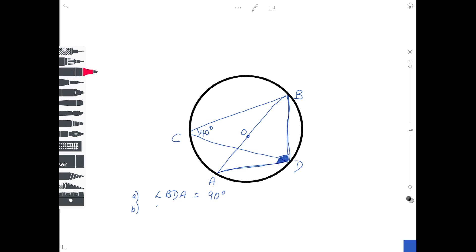For the second angle, let's find angle BAD. Start from B, go along the line to A, then along the line to D — that is the angle BAD. This is the standard 'angles in the same segment'. Looking from B to A to D, the chord that joins them is the chord from B to D. Going from B to C to D gives another angle in the same segment. So angle BAD is equal to 40 degrees.